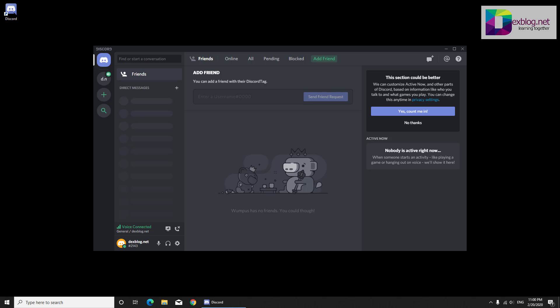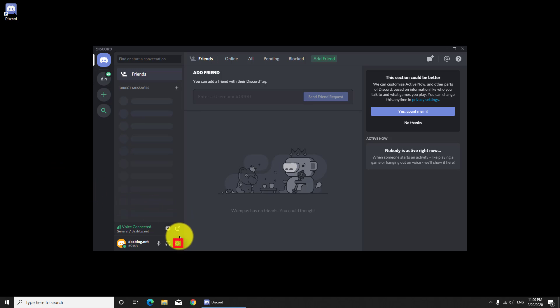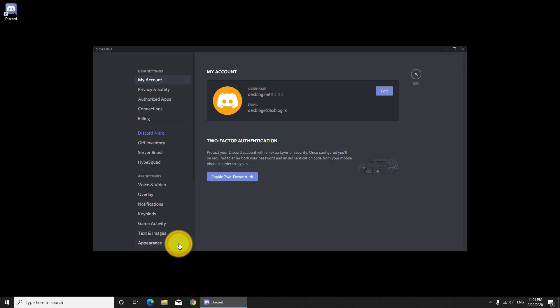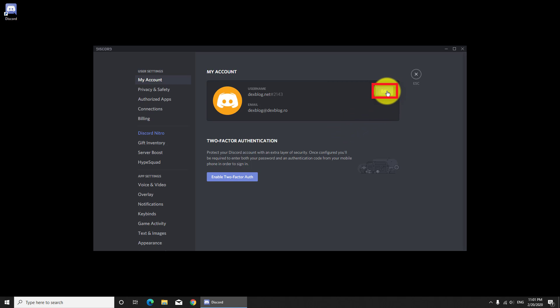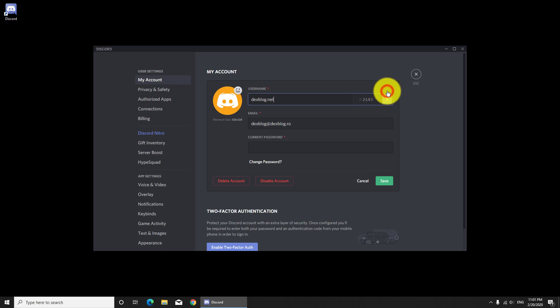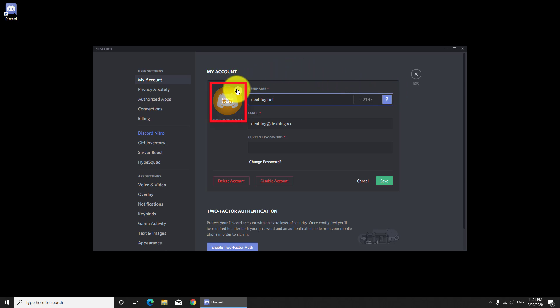To add a profile image on Discord is real easy. You need to click user settings. Here on my account, click on edit. Click on the image icon from this page.